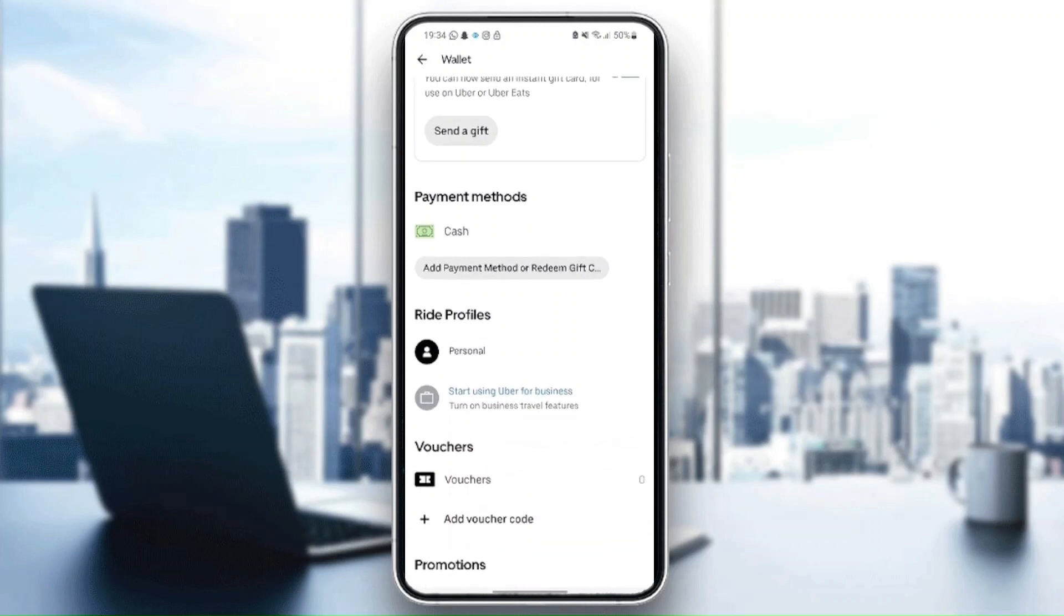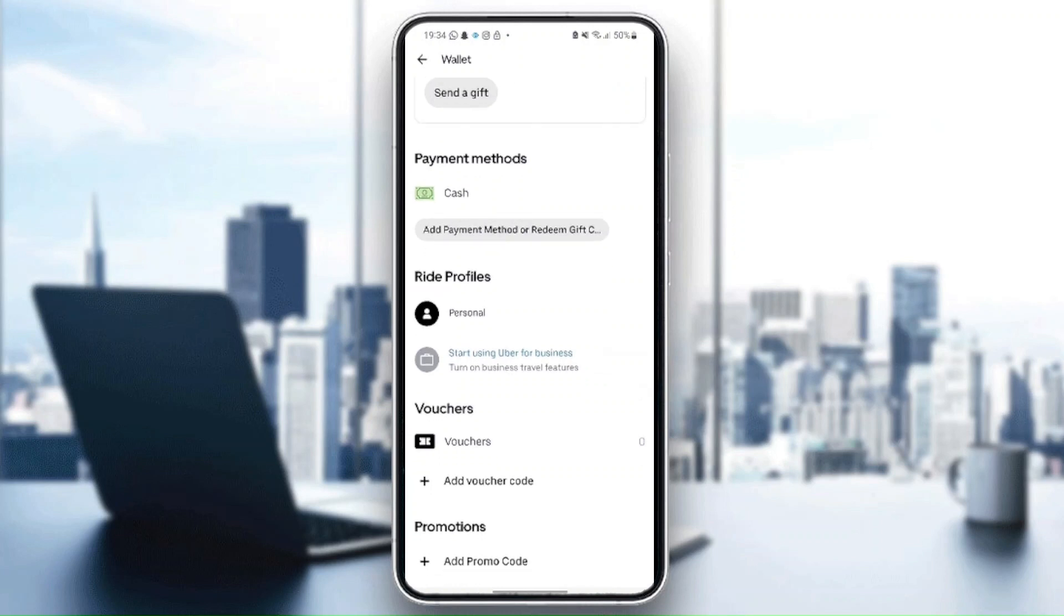In ride profiles, you can choose either a personal account or you can start using Uber for business. Here you can also add a voucher code or promo code.